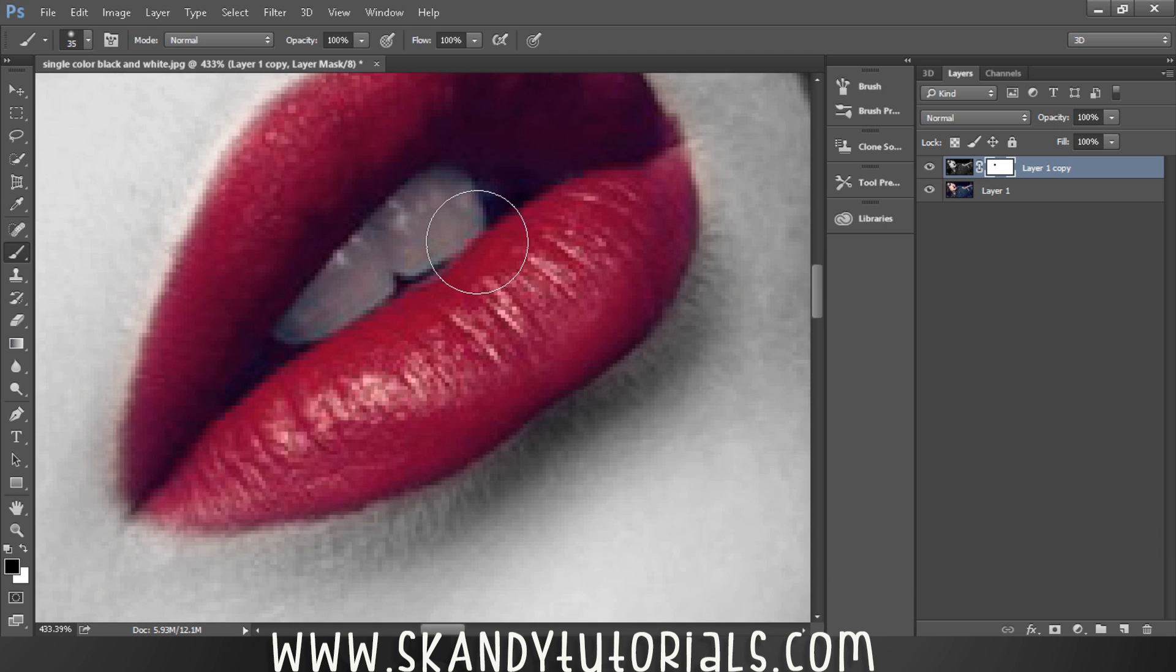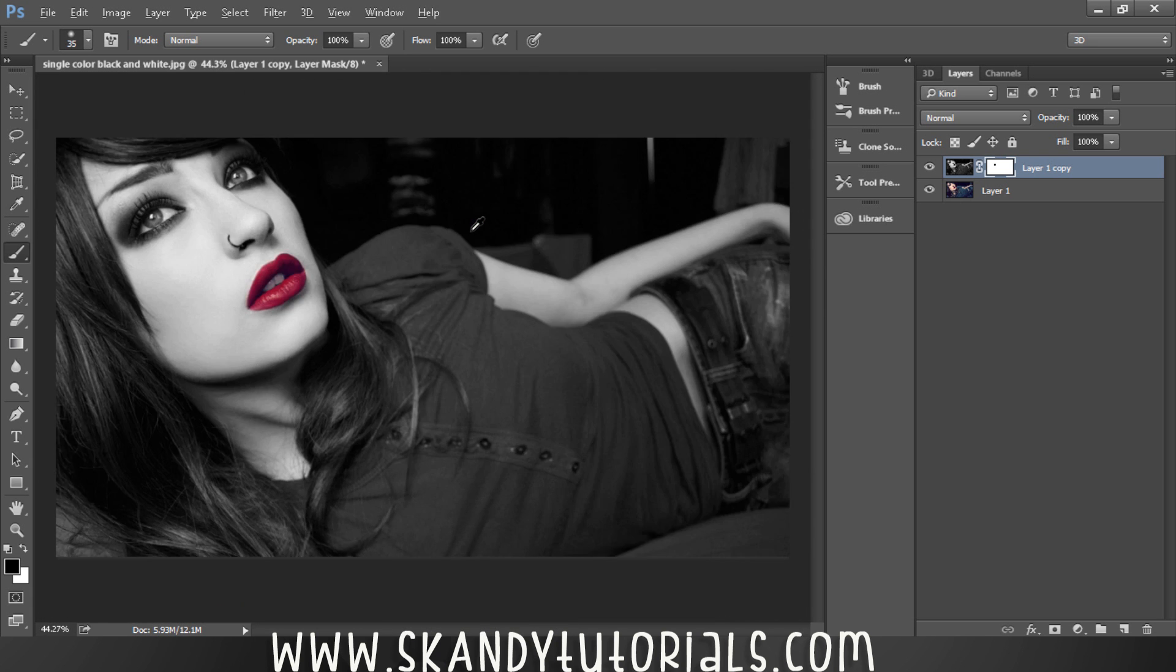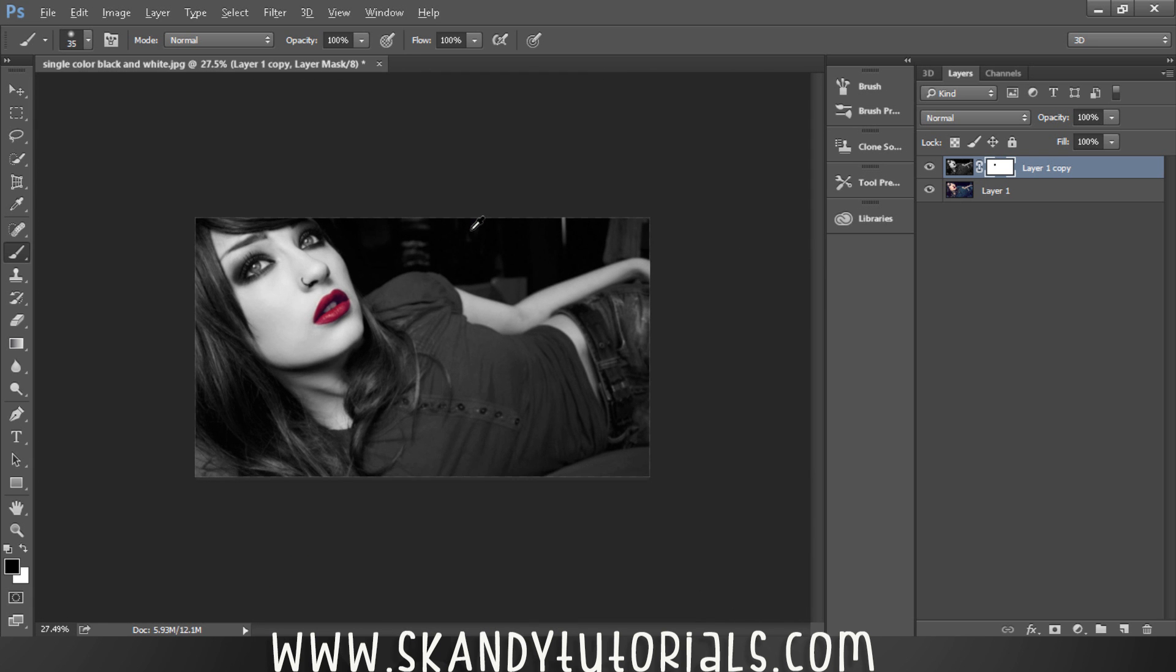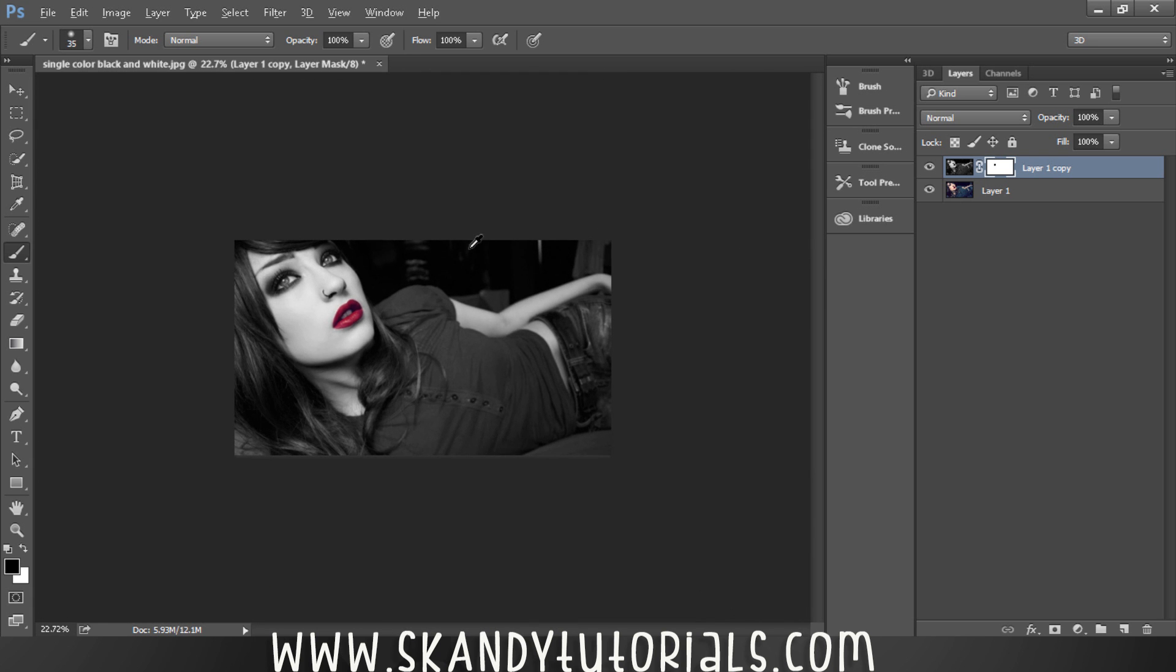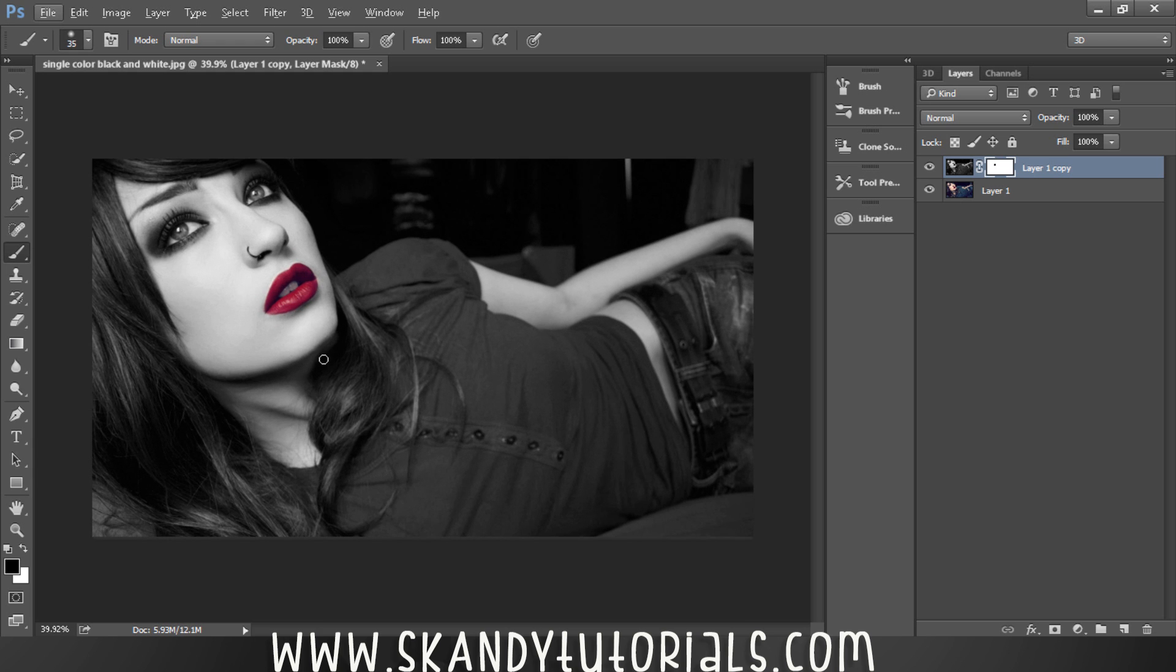If you zoom out by holding Alt and scrolling, you can see that we have desaturated the image and left a single color. This has now completely transformed the image and made it look completely different.